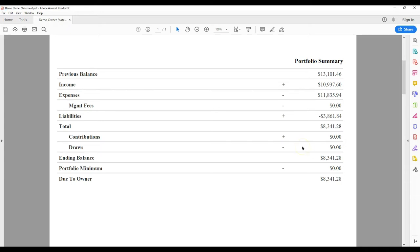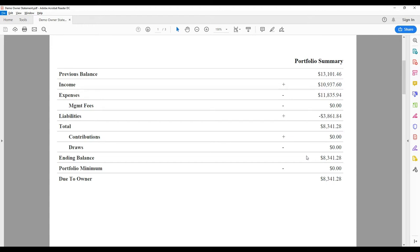Next is the owner draw, showing any amounts paid out to you during this report period. The ending balance is any amount remaining after your last owner draw. If everything has already been paid out, this will show a zero balance.